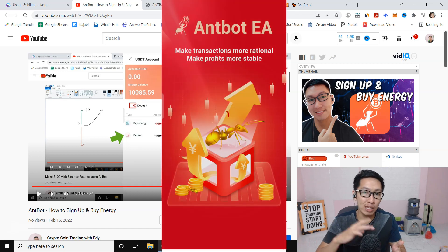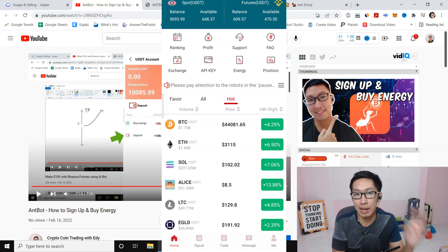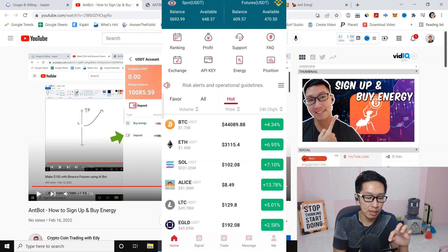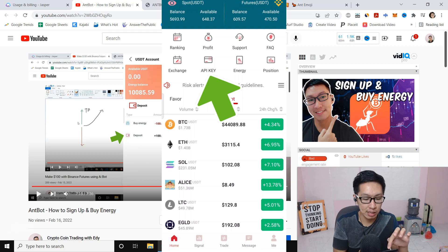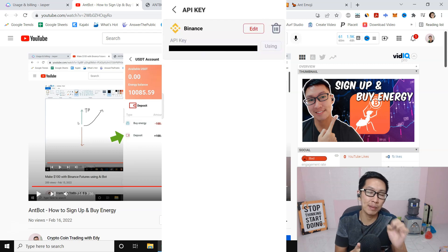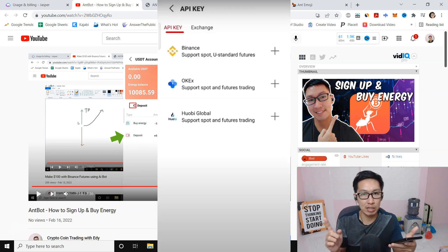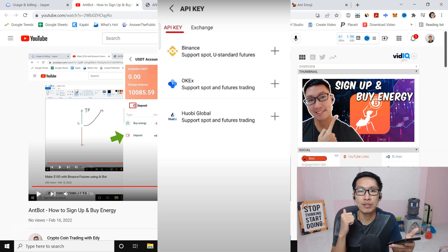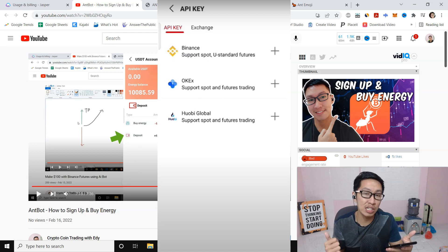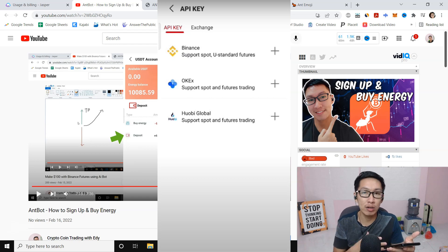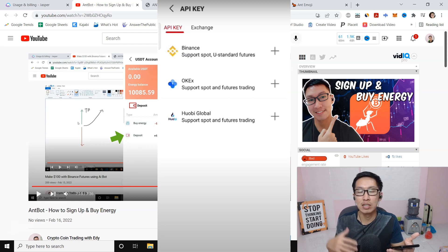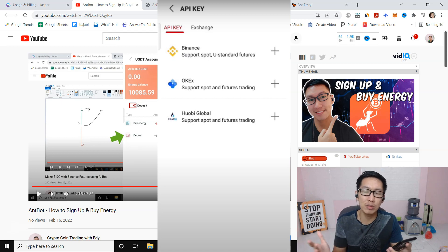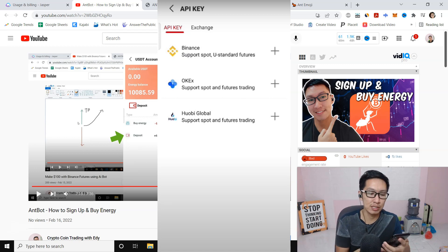Using nBot with Binance. Basically, open your nBot application and go to API key — I'll blur my API key since I've already done it. Currently they have three exchanges: Binance, WOBI, and OKX. These are the three exchanges. They already got the permission and the bot is actually safe, so you can use any of these exchanges.